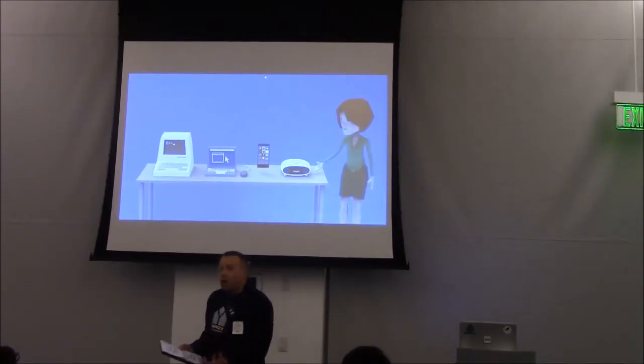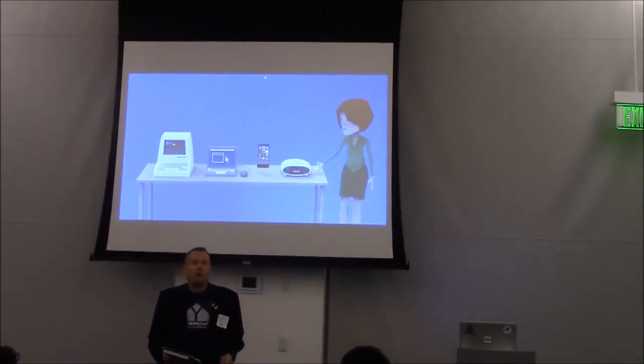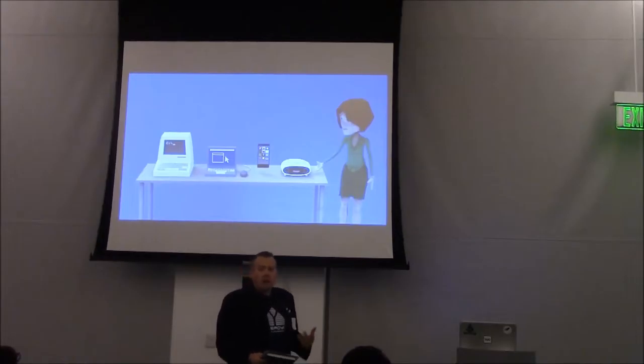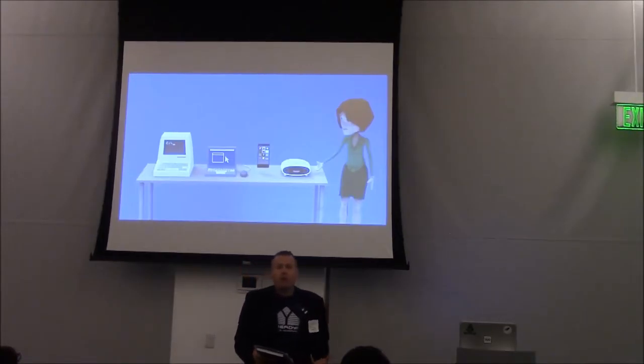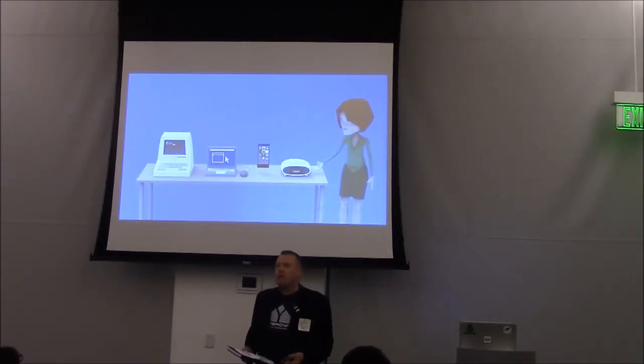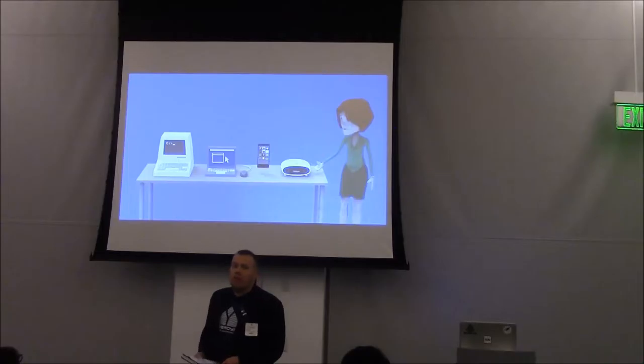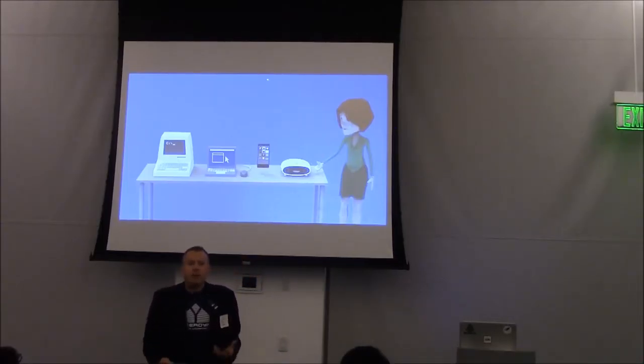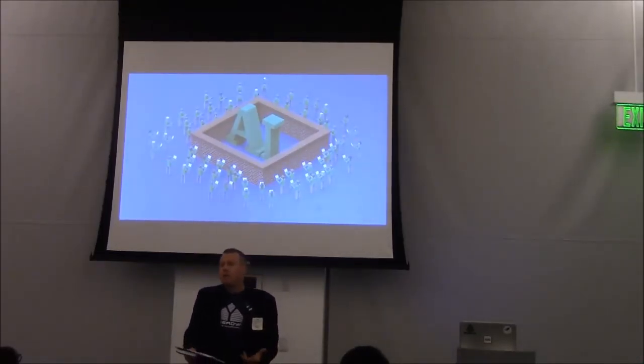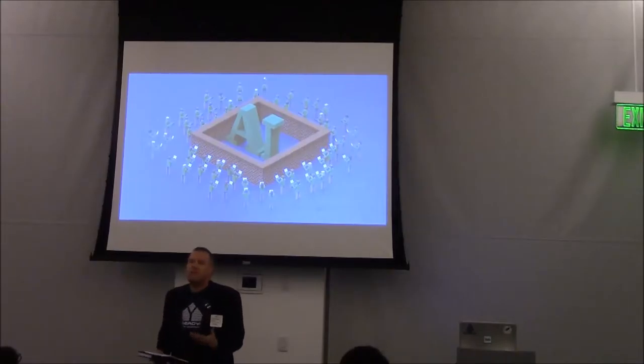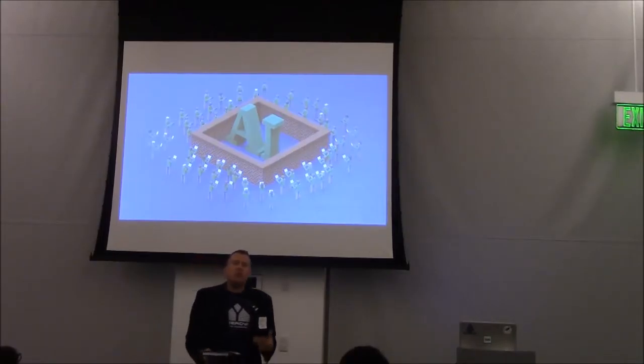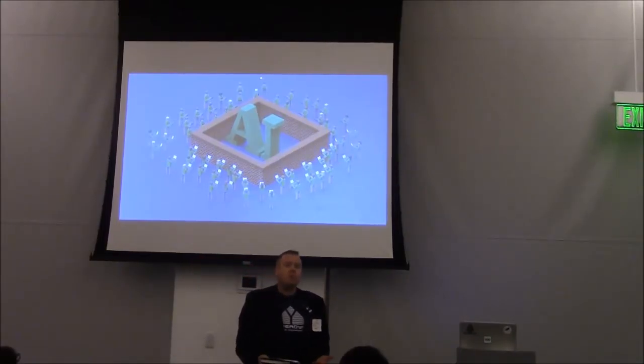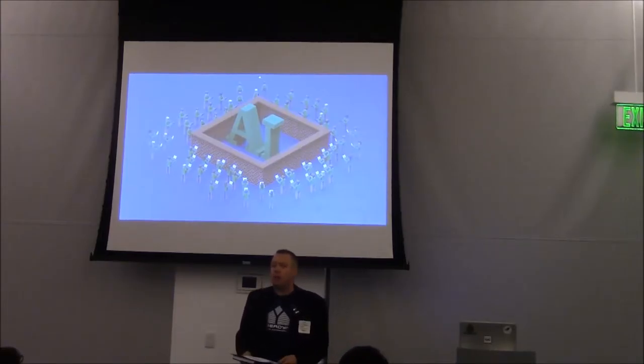From call centers to restaurants to elder care, the ability of machines to understand human language and respond naturally will fundamentally change the technology landscape. And there's an entire community of developers and innovators out there that are seeking access to this technology so that they can create new products. But so far, it's remained the purview of a few large companies.